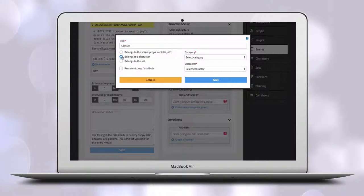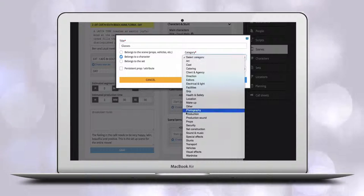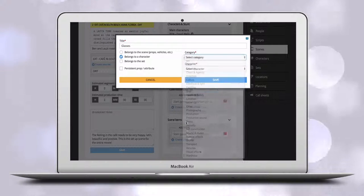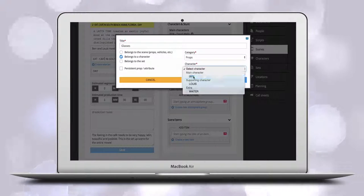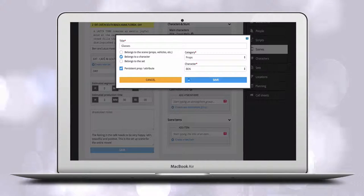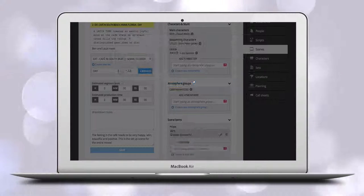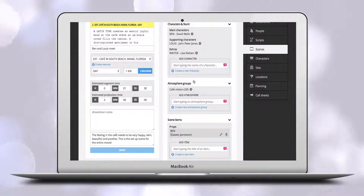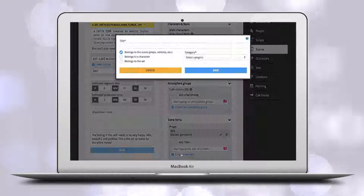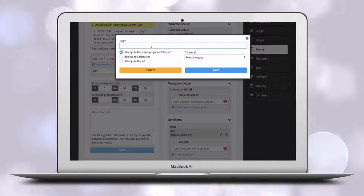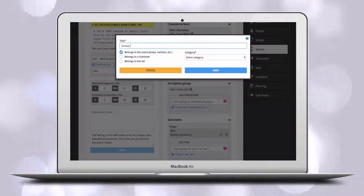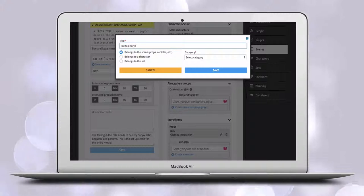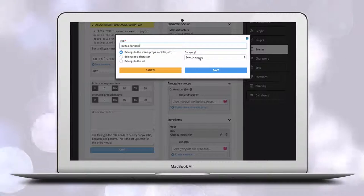Scene items that belong to characters can be made persistent. That means that once added they will always appear with that character as soon as you add that character to a scene. If a character always wears glasses, that is a persistent item. If a character wears glasses in some scenes, that is not a persistent item.